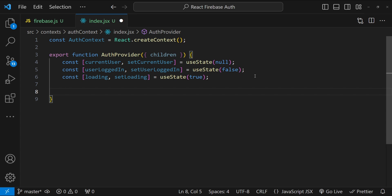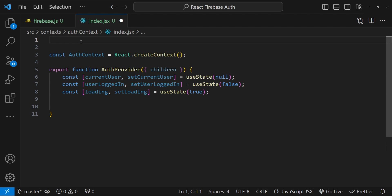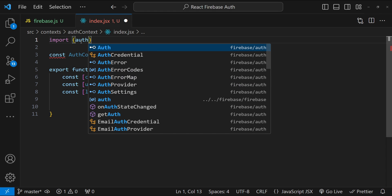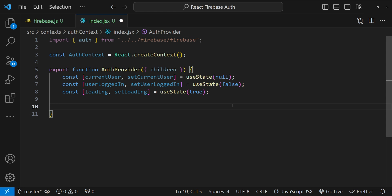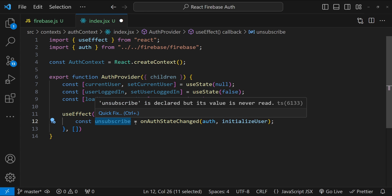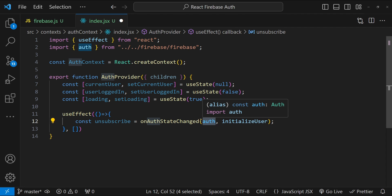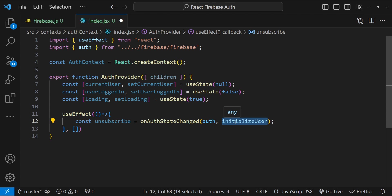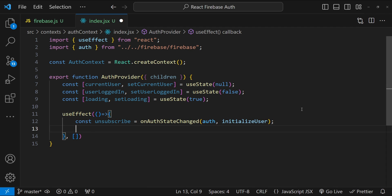Next, we subscribe to the auth state change event. Whenever the authentication state changes — such as a user logging in or logging out — we want to listen to those changes. We import 'auth' from our firebase.js file. Inside a 'useEffect' hook with an empty dependency array, we call 'onAuthStateChanged', providing the auth object and a callback. We return the 'unsubscribe' function for cleanup when the AuthProvider component unmounts.